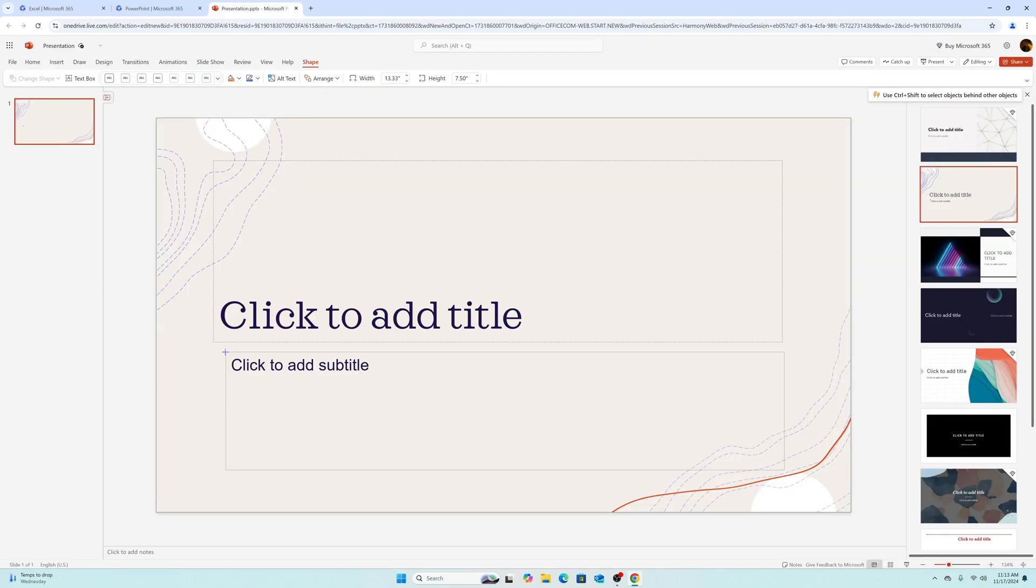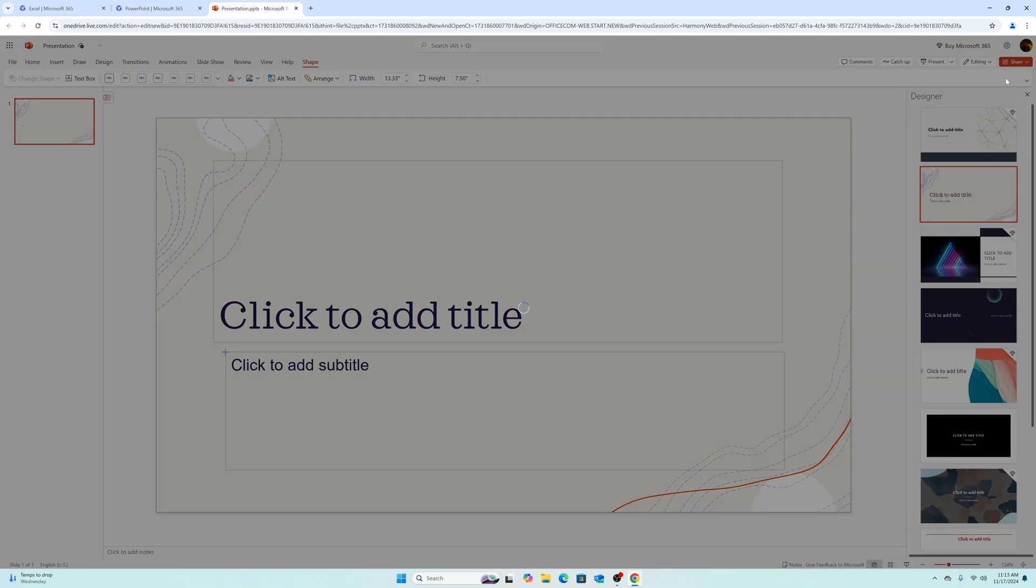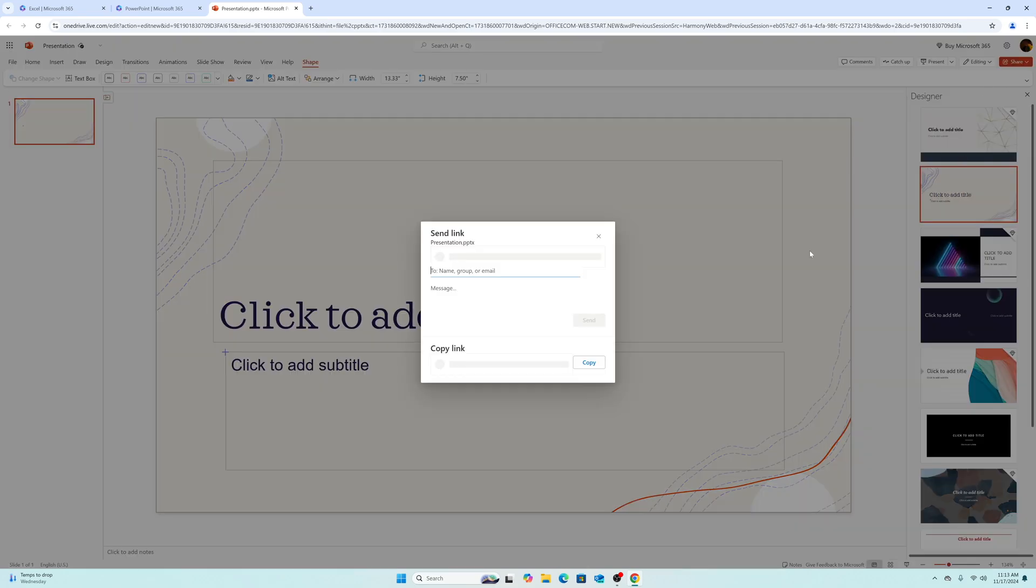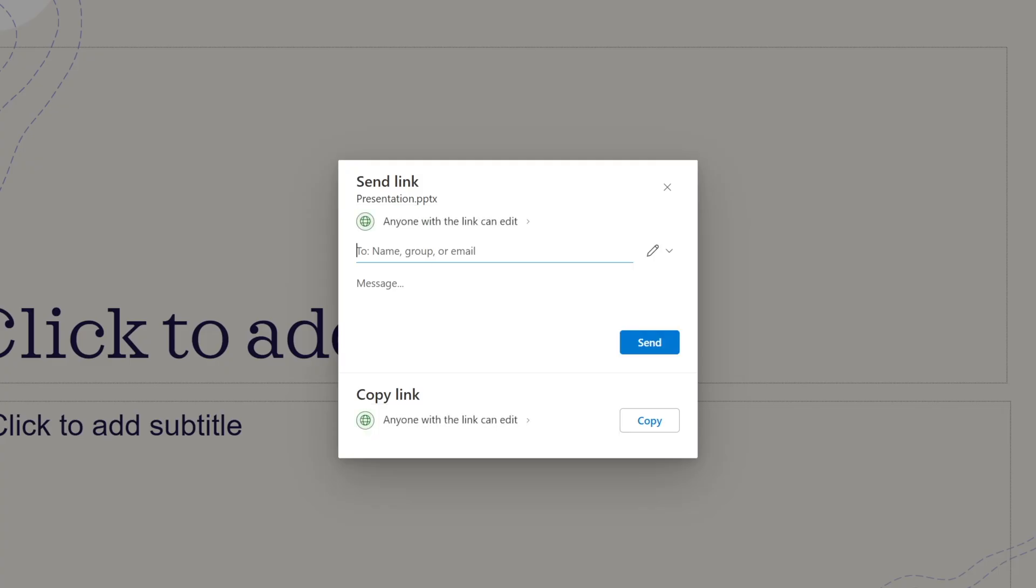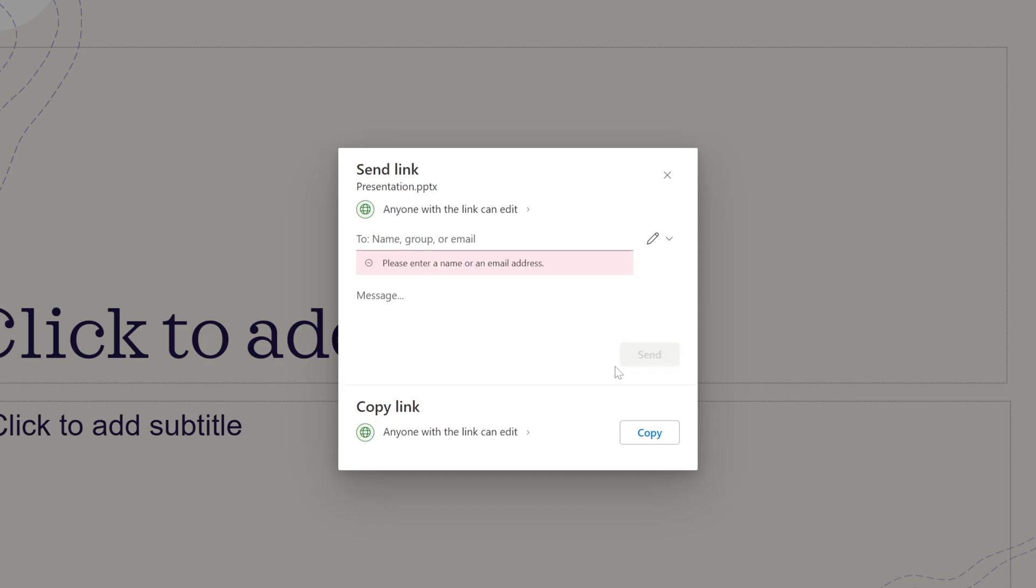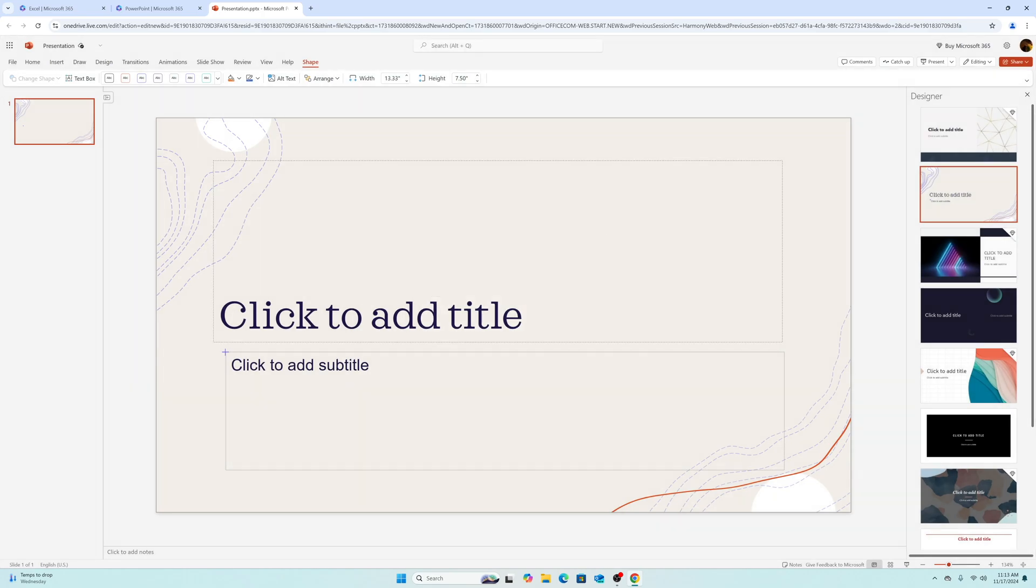Office Online is also great for collaboration. So if you're sharing a document or if you'd like to work on a document with another person in real time, you can add their email address and share this with them and they can work on it at the same time.